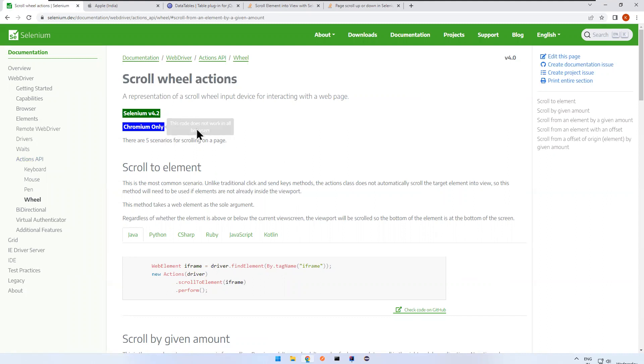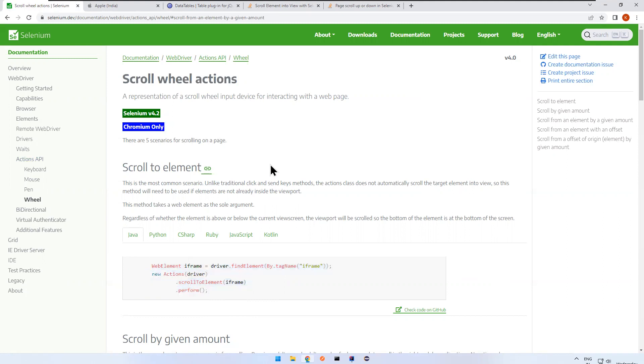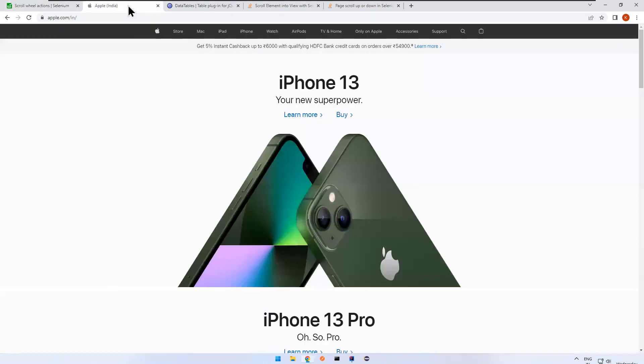So they have given some sample code, but we will write the code and see. So for that, I will take one of the famous websites called apple.com/in. So here you see that there is a big scroll in this web page. So now I want to go to where, so this AirPods.